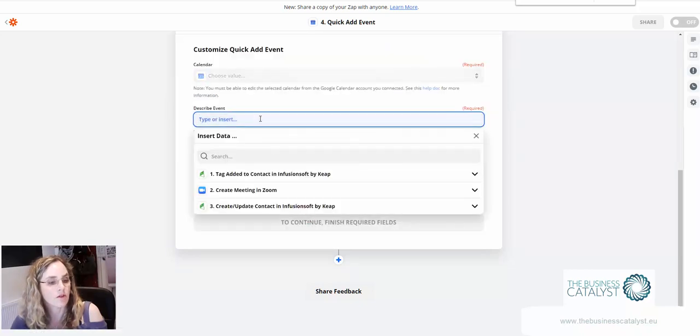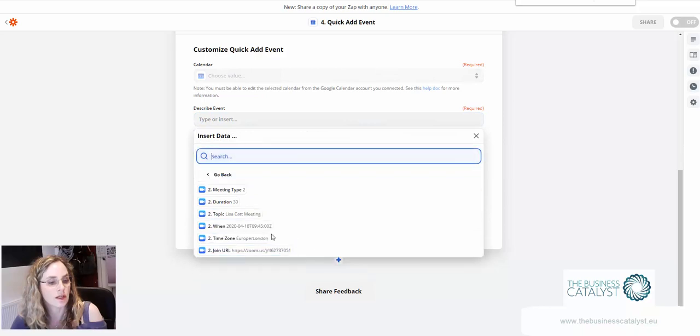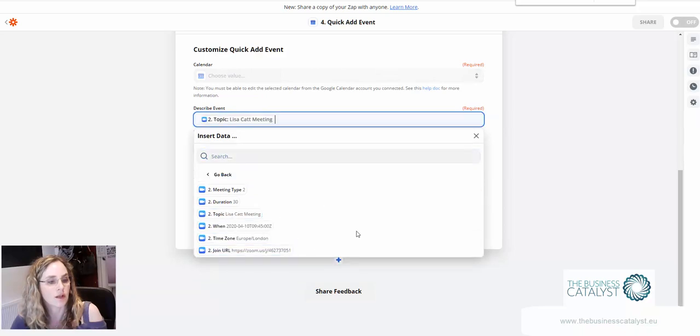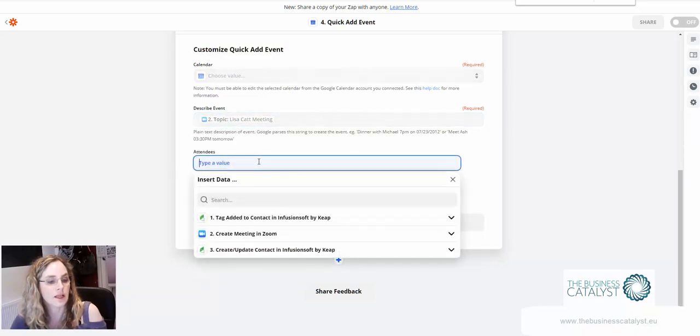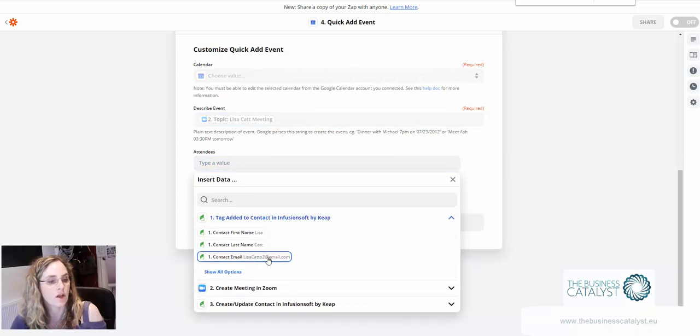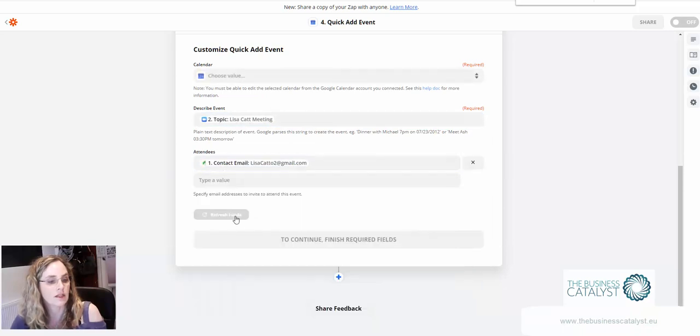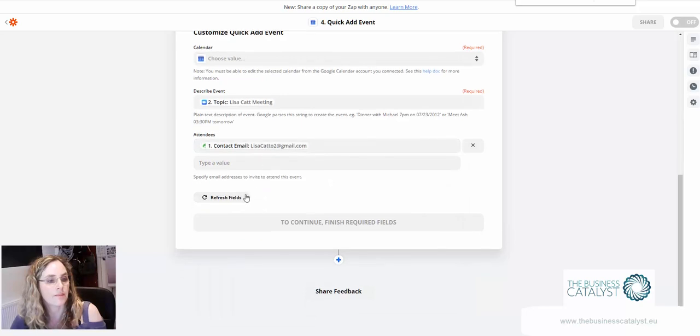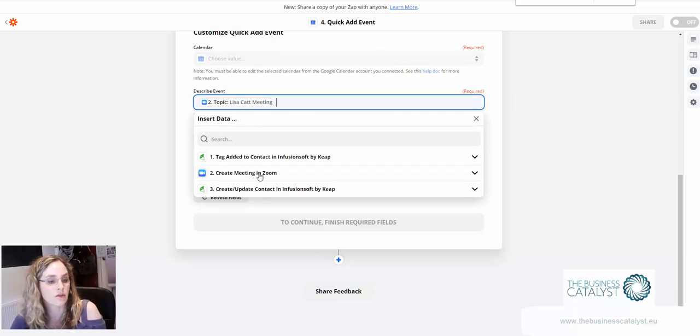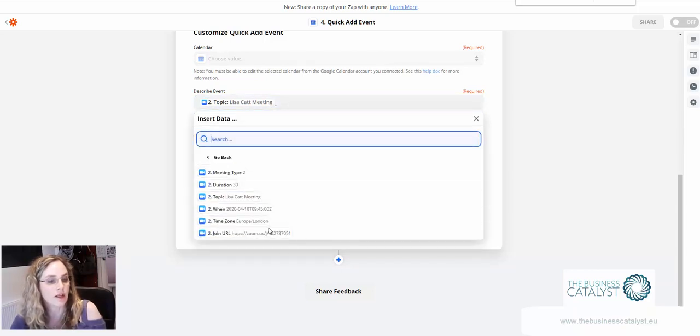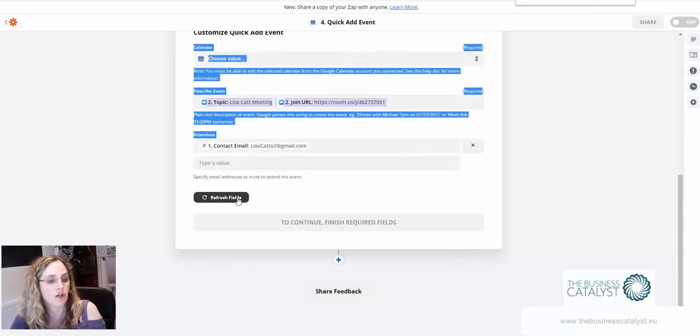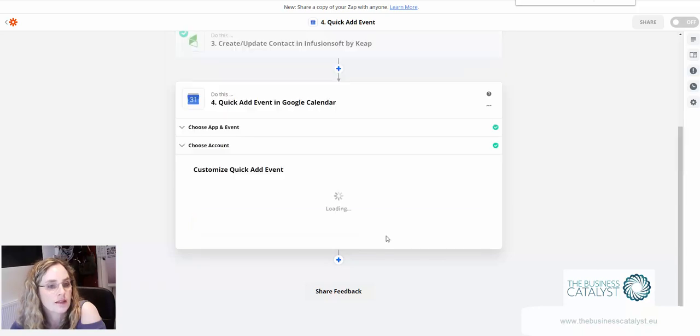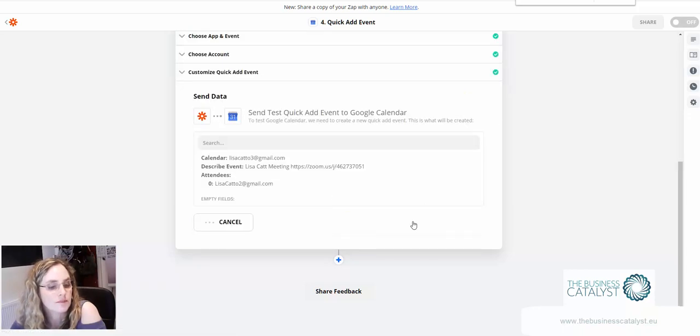Describe event, I would use the topic of the meeting. The attendees you could use as whoever the contact record is here. You could do a more detailed one as well. If you wanted to here as well you could also of course add in the Zoom link too, like that. There we are, so that will now add that to my Google Calendar as well.